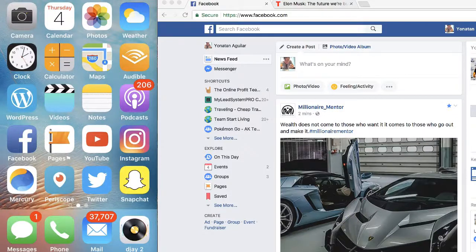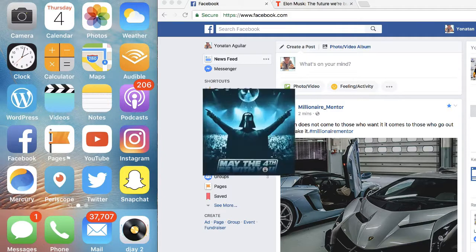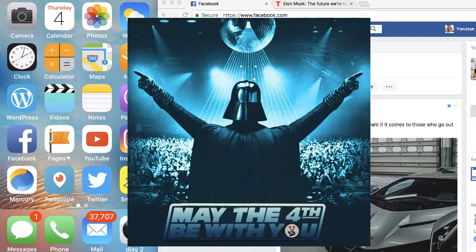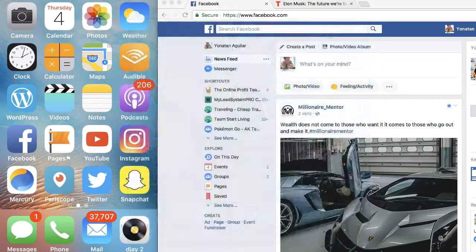Hey guys, Jonathan Aguilar here. Today I just want to show you the brand new feature — well, at least as of right now. I signed on to this just yesterday, and today is May 4, 2017. I just happened to come across this yesterday, and that is that Facebook now allows reactions on comments.